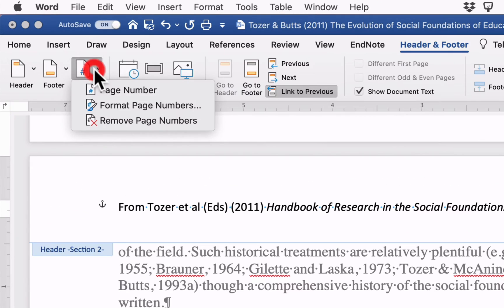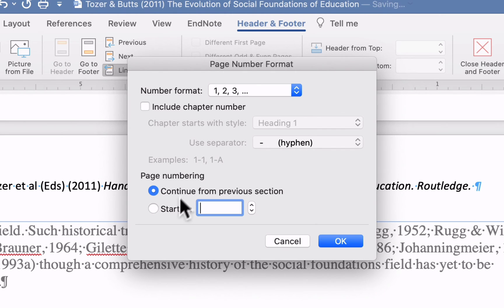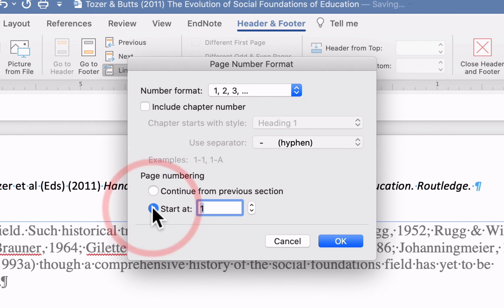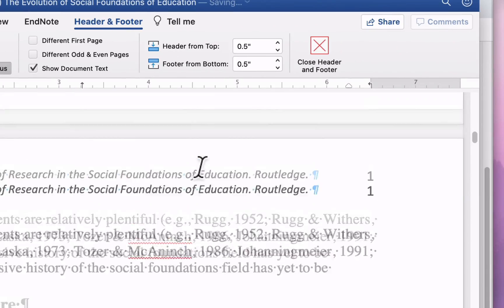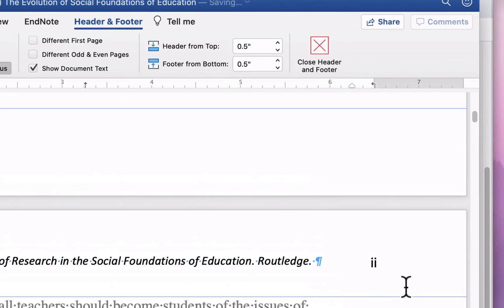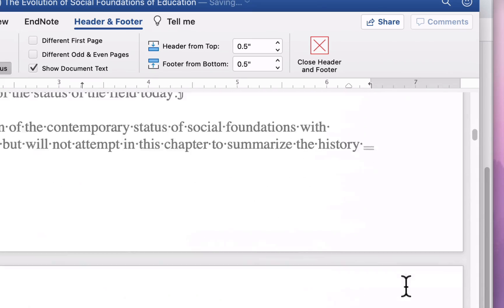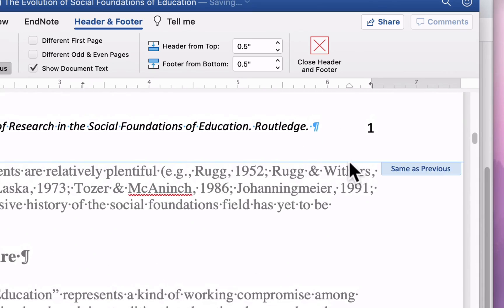So what we'll do is go to Format Page Numbers. And instead of having it continue from the previous section, we'll start at one. Hit okay. And now you've got Roman numerals for that first part, and suddenly it starts with page one for the next.